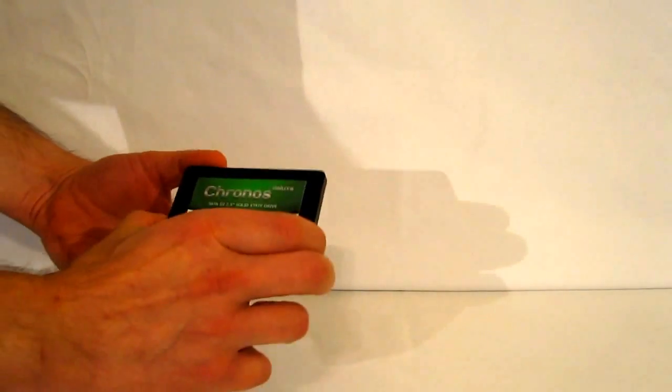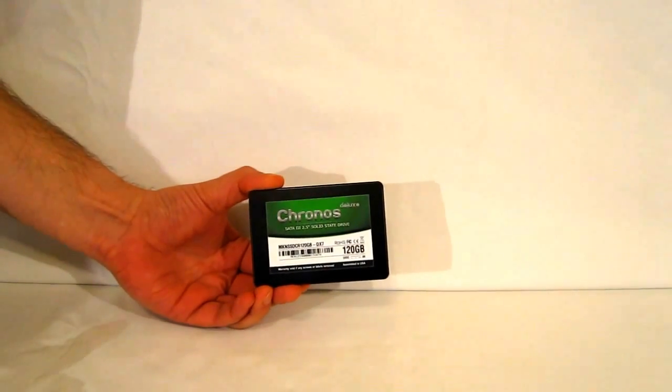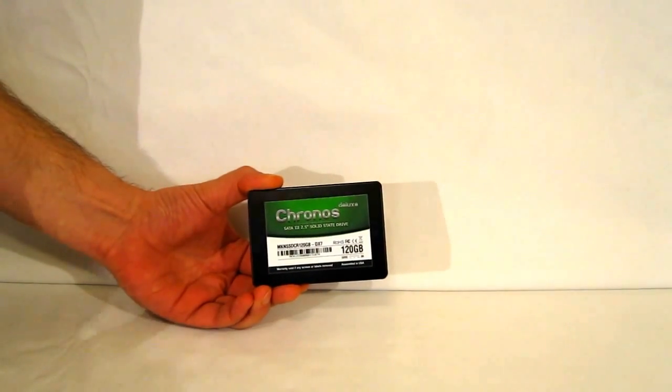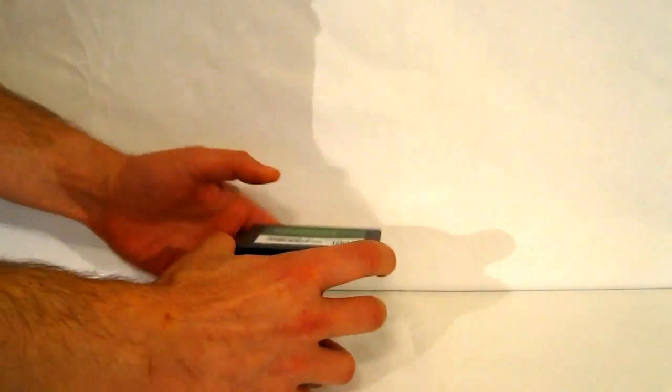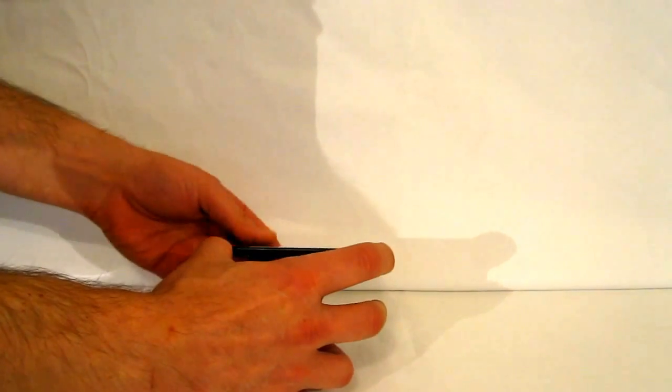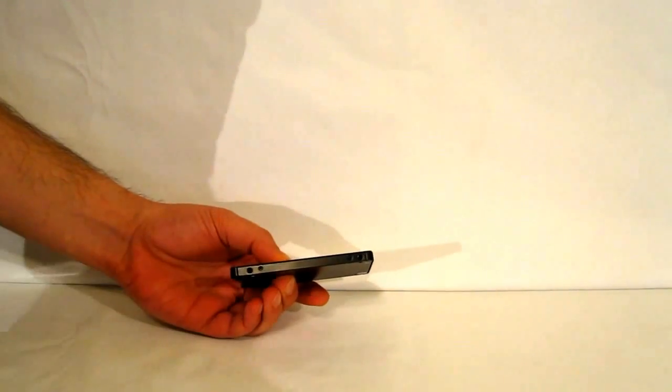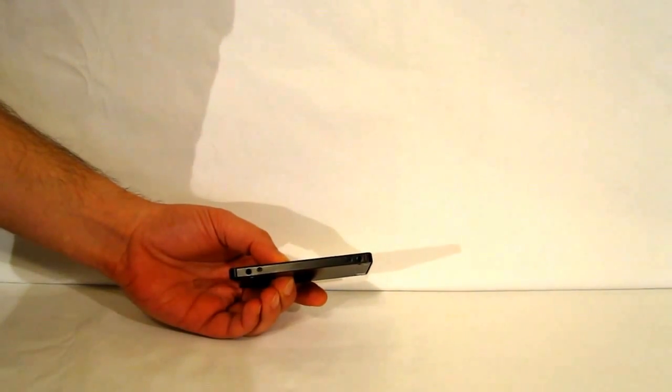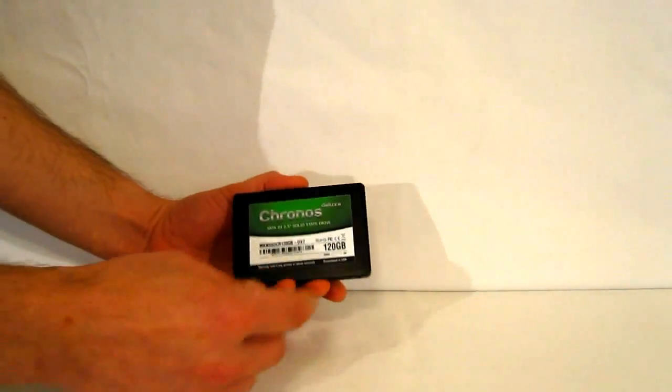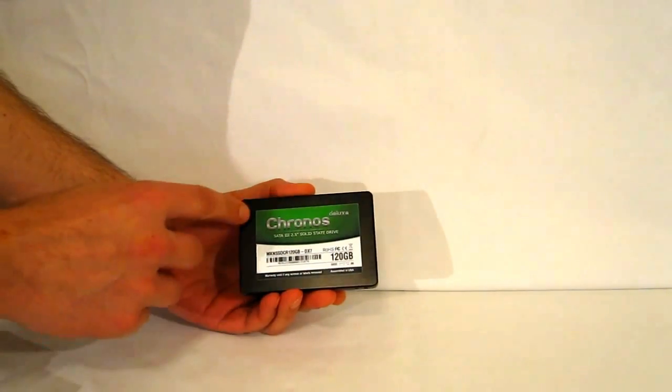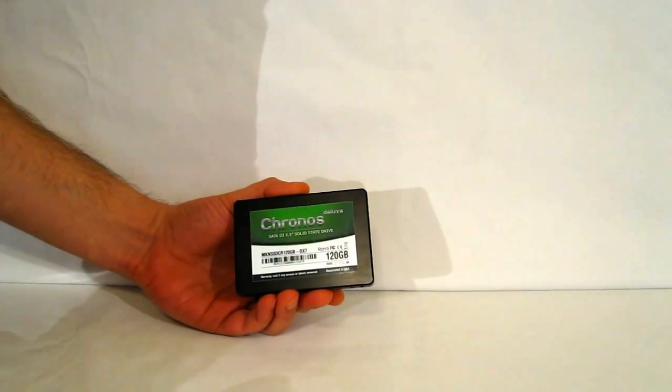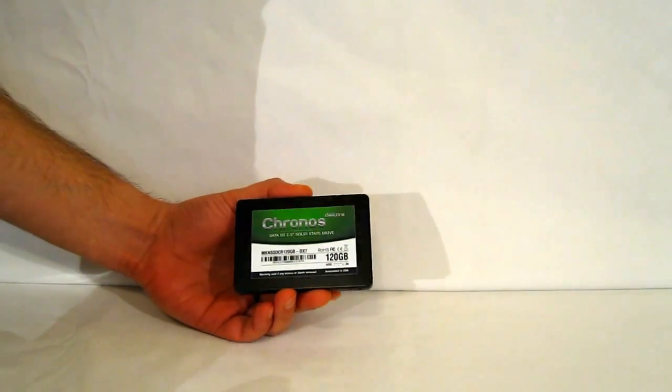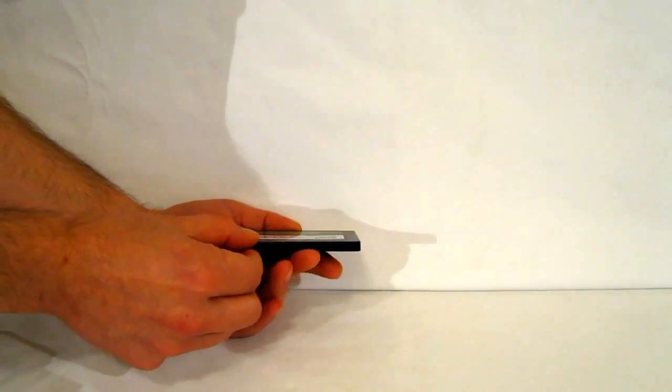The Chronos Deluxe DX7 looks pretty much like the Chronos Deluxe standard edition. Only difference being, as you can see, it's very, very slim—only 7mm rather than 9mm. So you've got 2.5 inch form factor with very slim side.